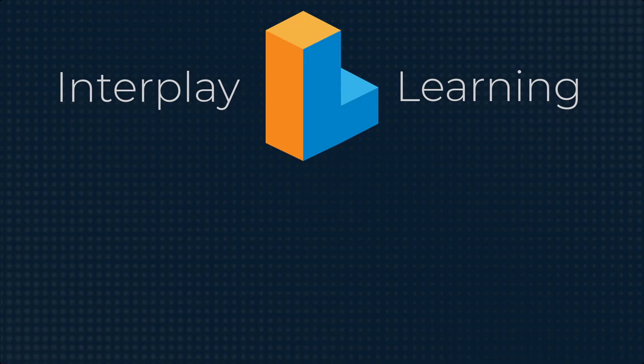You can try our on-demand VR enabled learning for HVAC by signing up for a free trial. Go to interplaylearning.com to get started.